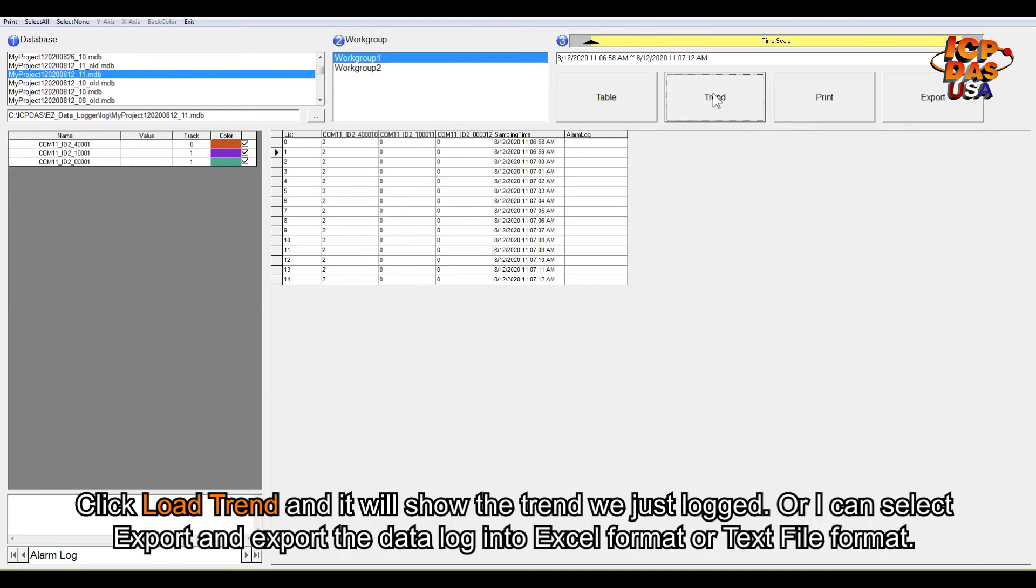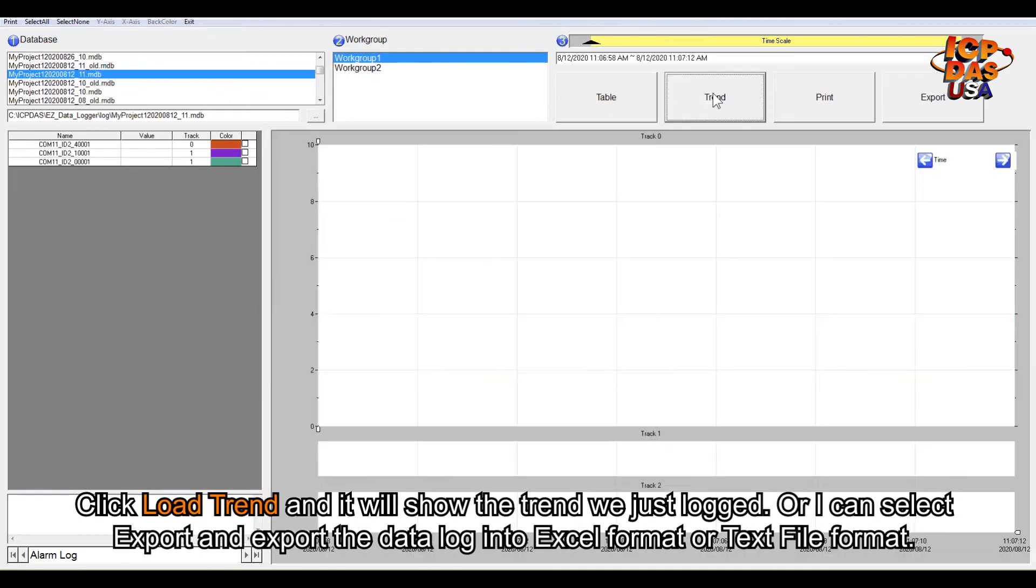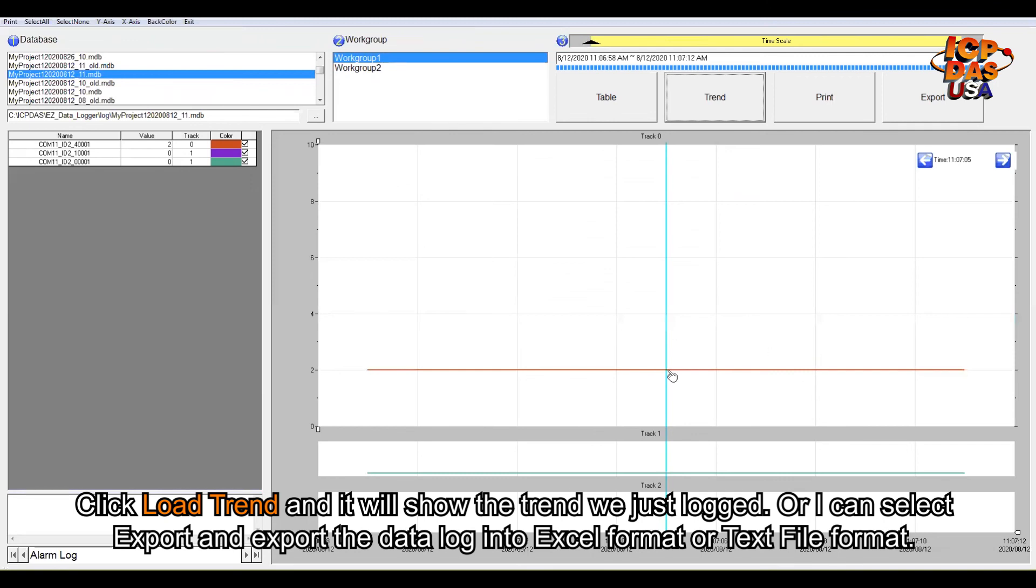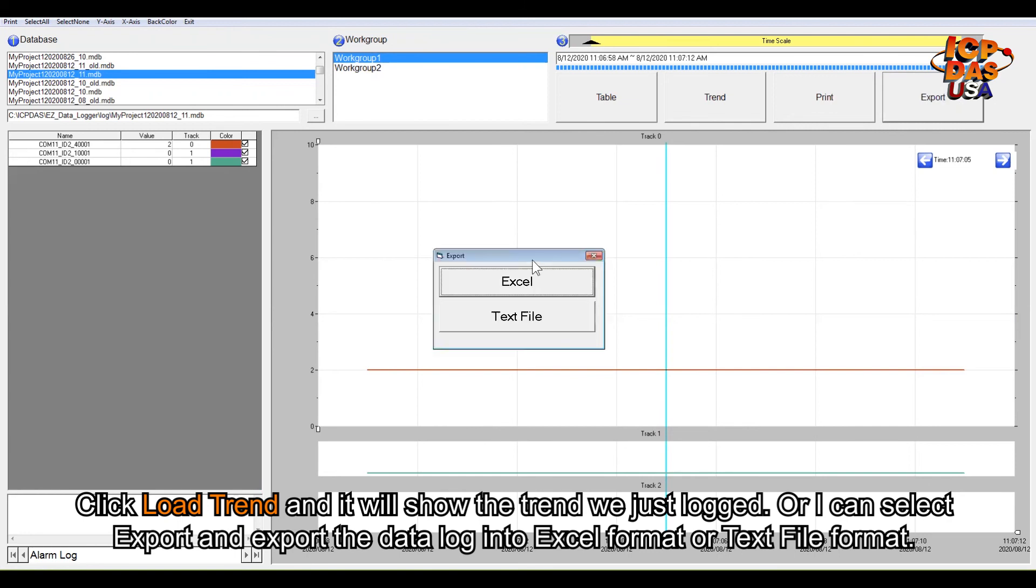Again, click Load Trend and it will show the trend we just logged. Or I can select Export to export the data log into Excel format or text file format.